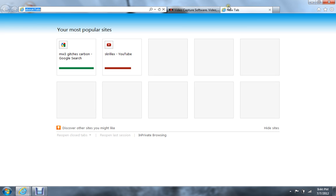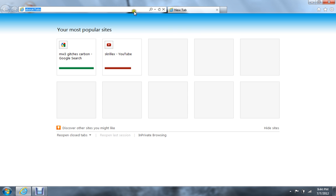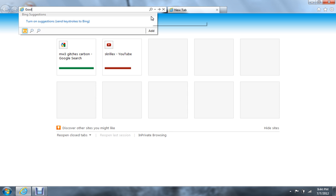Hey guys, today I'm going to teach you how to create your own Google account. First you're going to want to open up Internet Explorer, Chrome, or Safari, and go to Google.